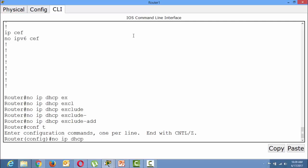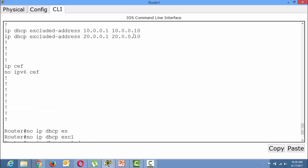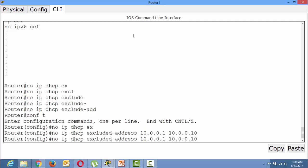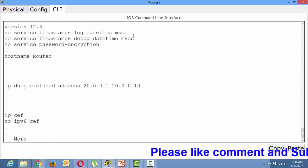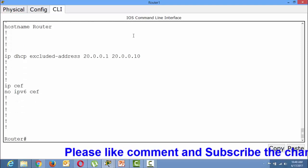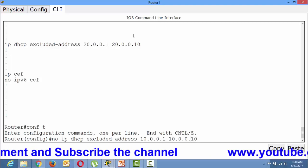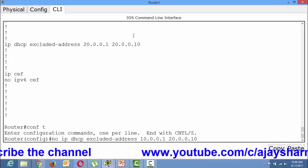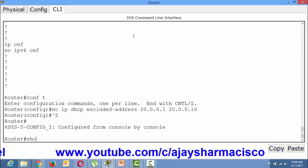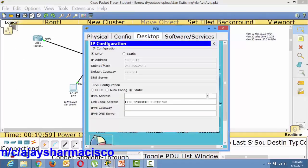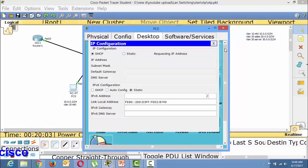In global configuration mode: no IP DHCP excluded-address 10.0.0.1 to 10.0.0.10, and the same for the 20 series. Now the IP configuration has been removed. You can see no machine is able to take an IP from any DHCP server because there is no DHCP configured yet.